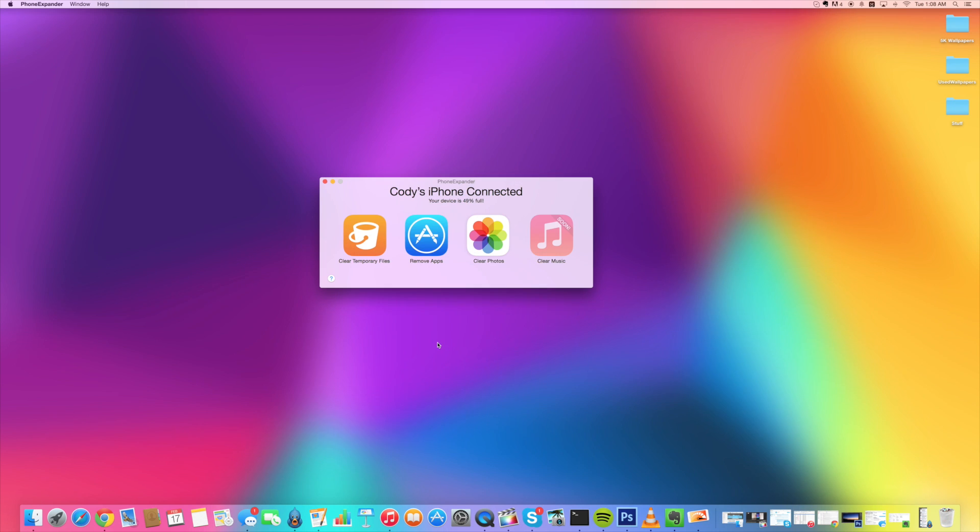So that's really all there is to it. If you want to check this out, be sure to click on the link in the description below and test it out for yourself and see how much space you can actually free up. If you free up a lot, let me know how much space you saved in the comments below.